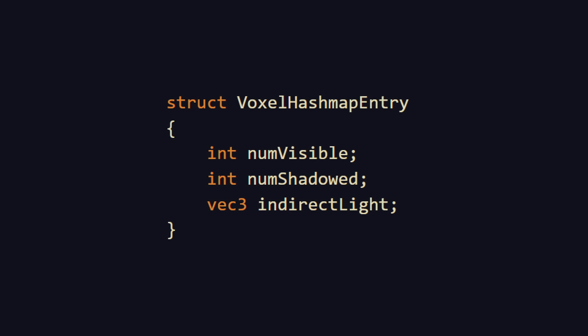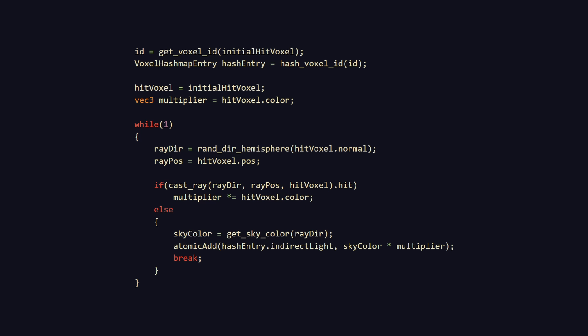In the engine, we compute this very similarly to how we computed soft shadows. We add to our hashmap a VEC3 containing the total indirect light. Then we add a new shader running per pixel. From each pixel, we cast a ray in a random direction above the initial point, keeping track of all the points we've hit so far.